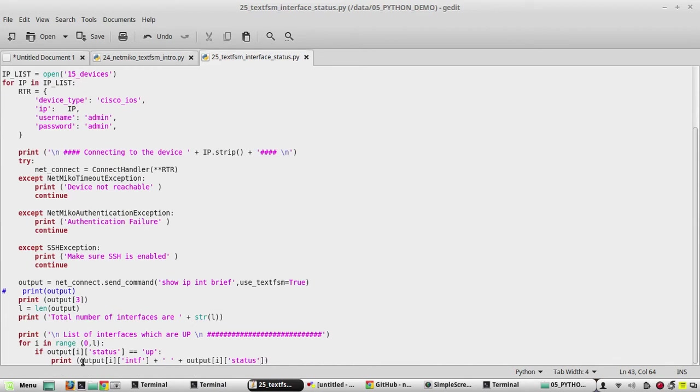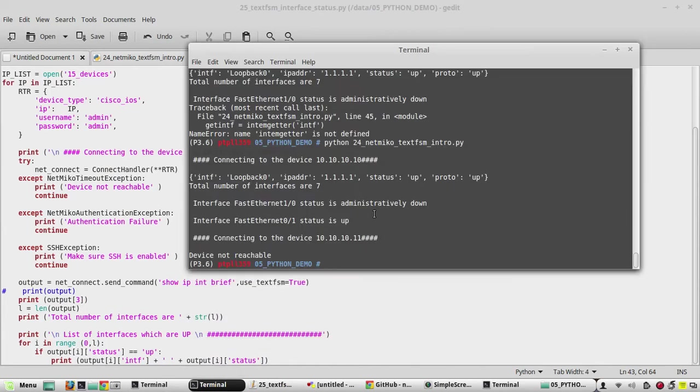Now we'll try to execute the script. Python 25.